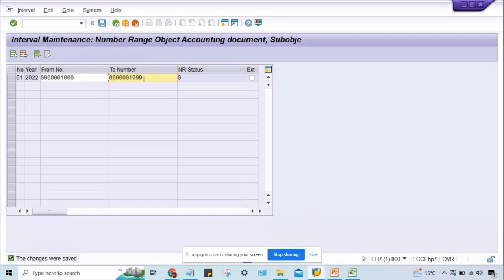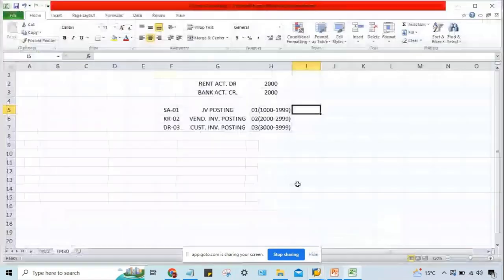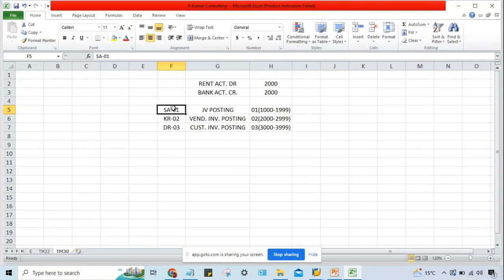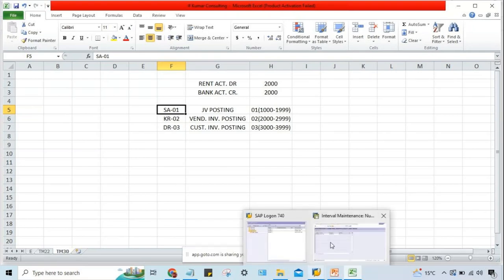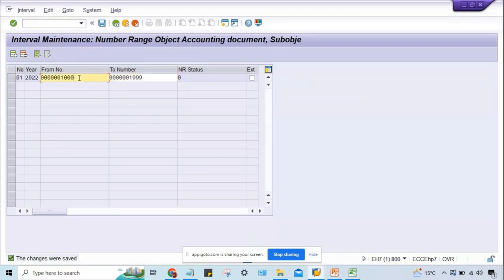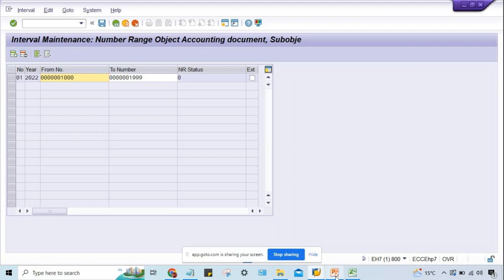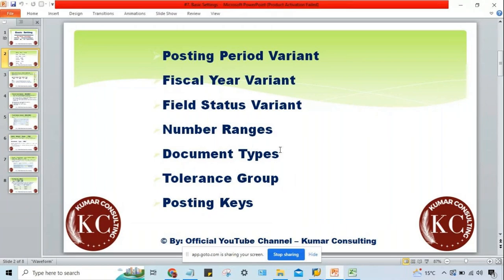When you post a JV — general voucher — transactions are always posted against a document type. In the document type, this number range code 01 you have to assign. So we have defined the number range here — 1,000 to 1,199 — and the code is 01. Likewise, multiple number ranges you have to define. Right now, define only one number range. In upcoming sessions, we will define other number ranges.